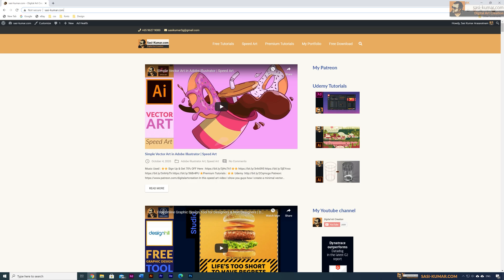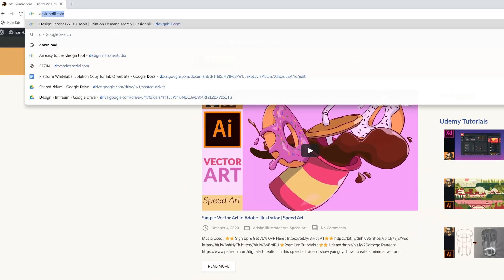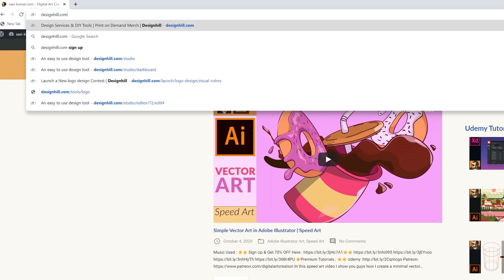Previously I have done a tutorial for Instagram — you guys can check it out. In this tutorial I will show you guys how to create a Facebook post using the design studio.